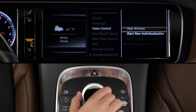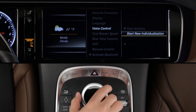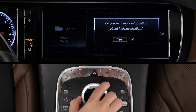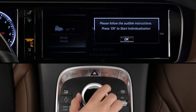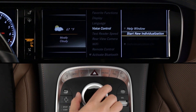Since everyone's voice is unique, the system can learn the way you talk. From the System Settings menu, select Start New Individualization to begin the process. The car will guide you through it.